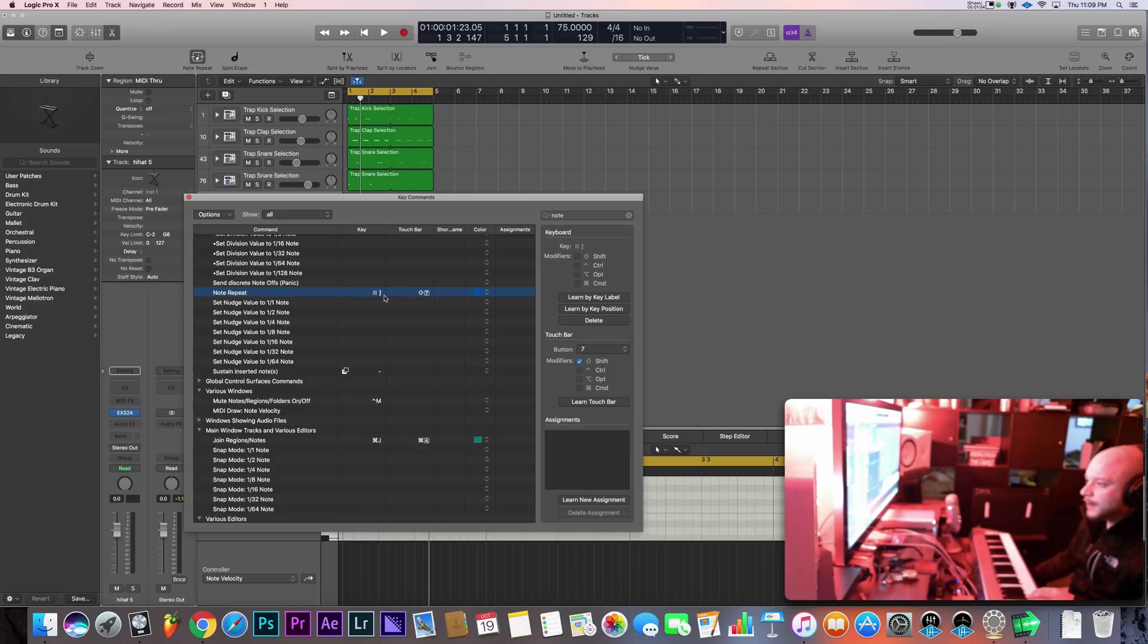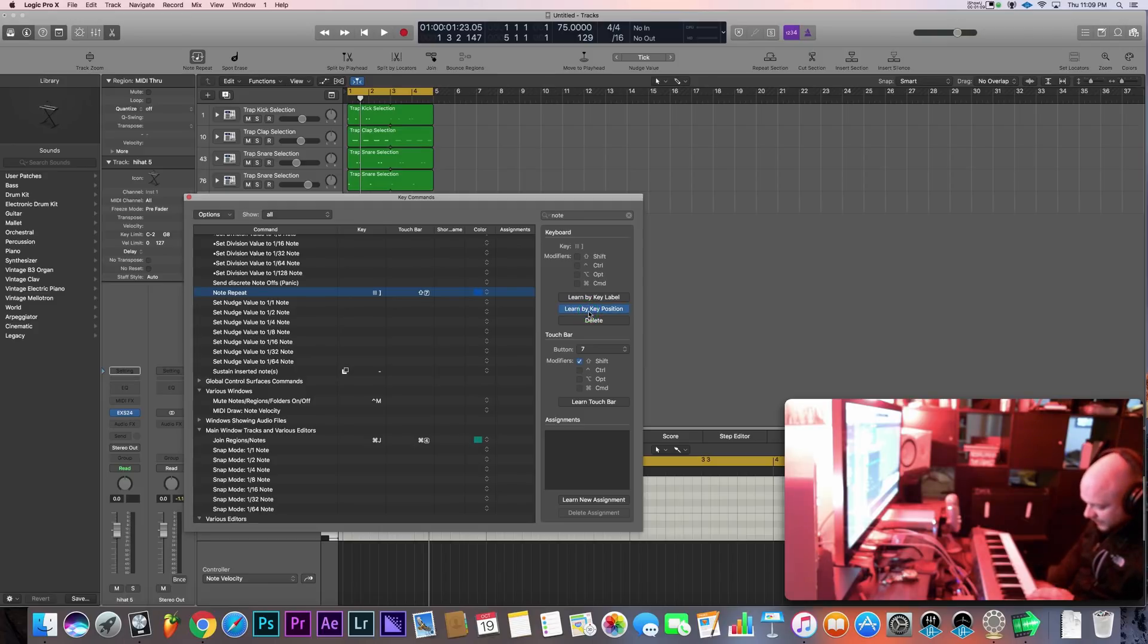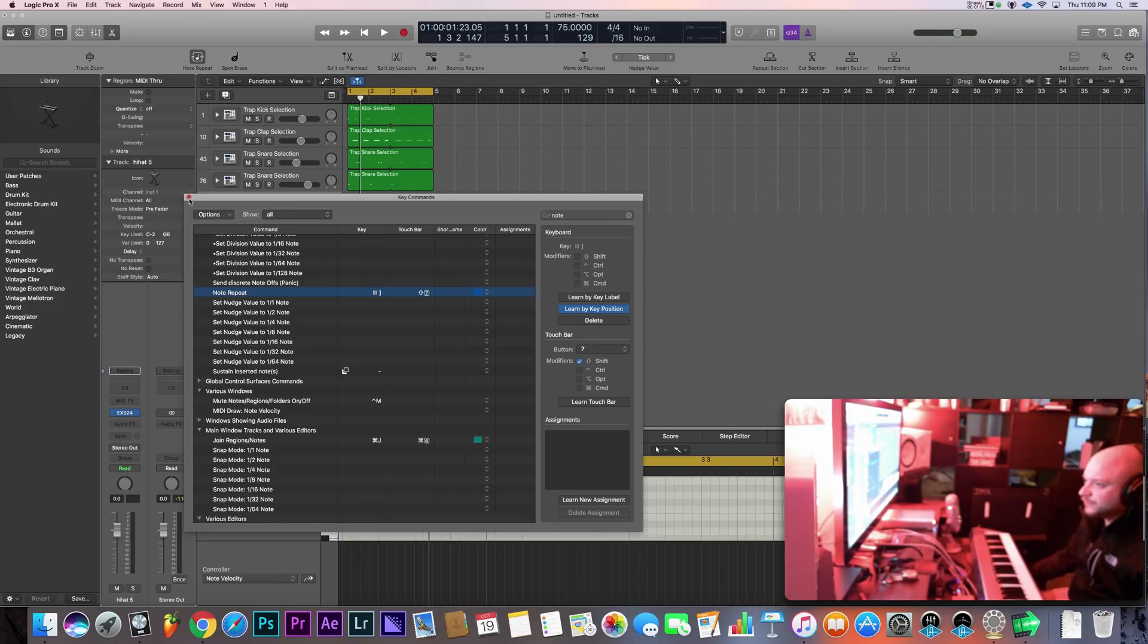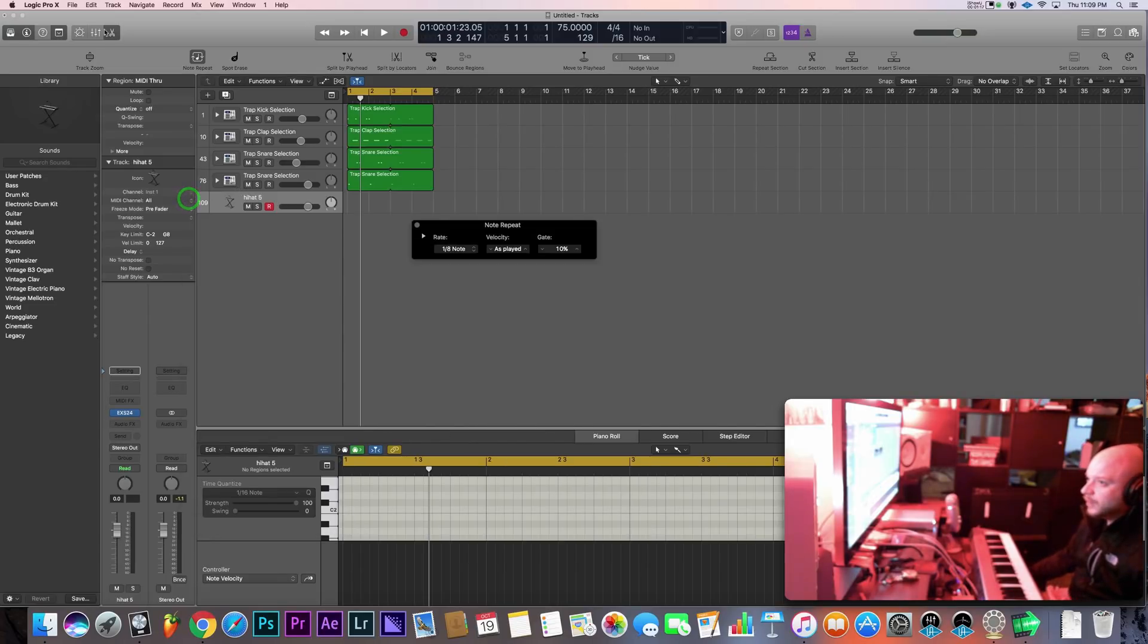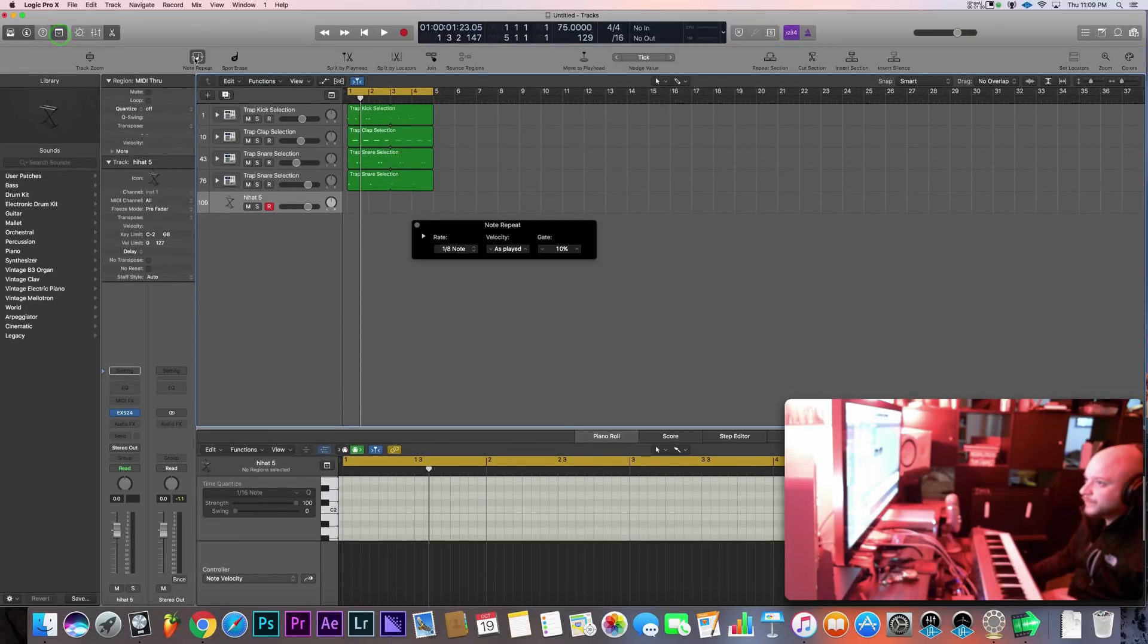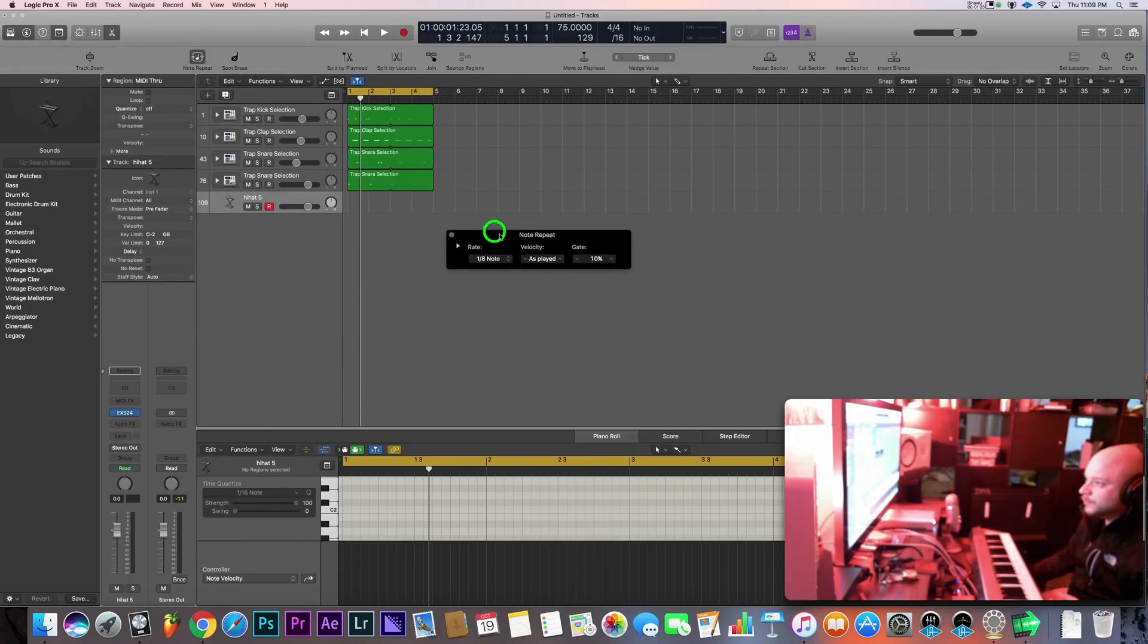You could simply click on note repeat here, then learn by key position, and then hit that key on the keyboard that you want to use. This way makes the workflow a little easier and faster for you. But again, you can just simply go here and use the note repeat right here.